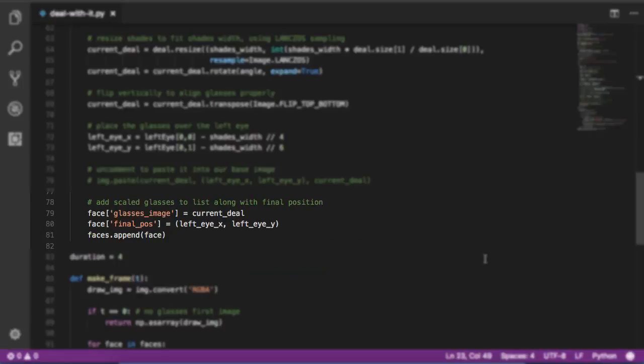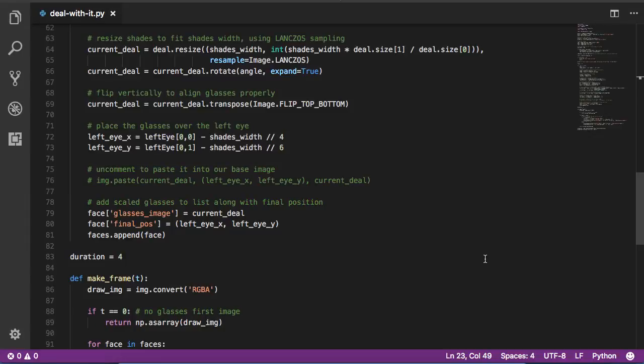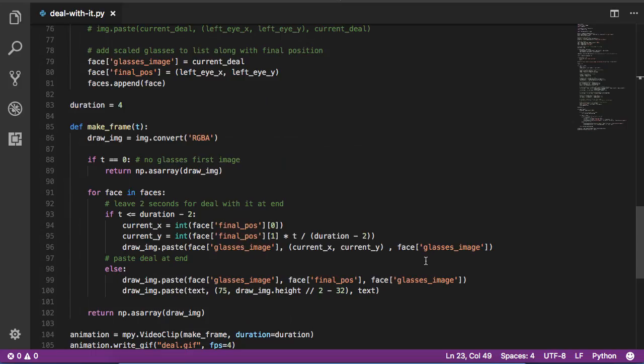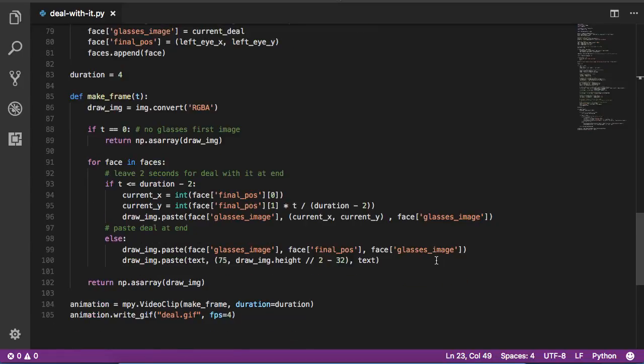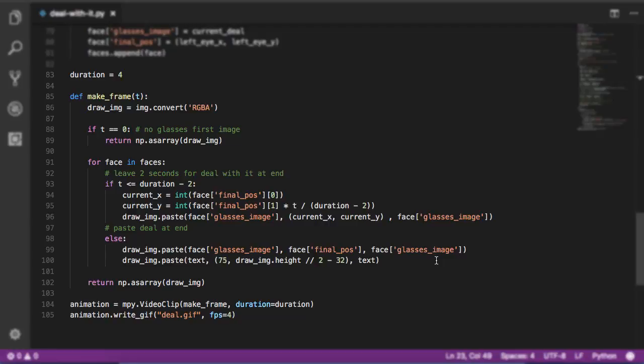For each face, we then append into our list a scaled glasses image that's been rotated to fit the proper face, and then a position where the glasses should be pasted to properly fit over the face. Finally, we iterate using MoviePy over each frame to generate our movie. The first thing we do is create a draw image using our original image with this convert function. This returns a new version of our image so we're not overwriting ourselves over and over again.